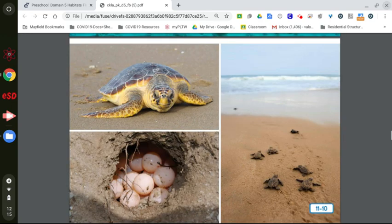The sea turtle has come up to the beach to lay its eggs in a hole in the sand where they can stay safe and warm. In a few months, the eggs will hatch and the little turtles will crawl out, making their way into the ocean.